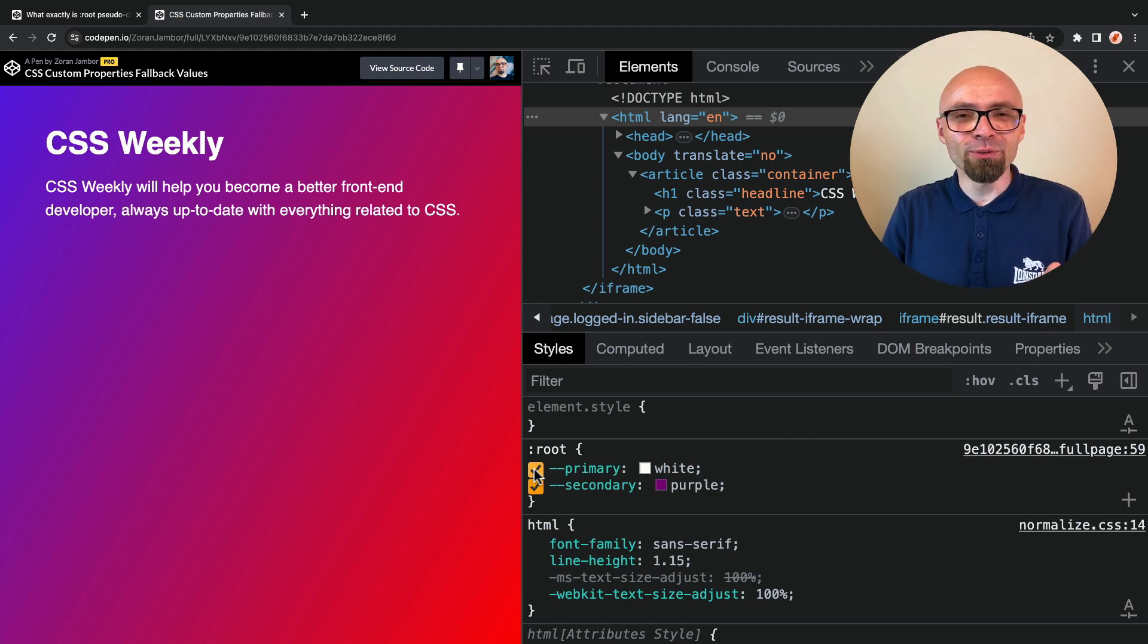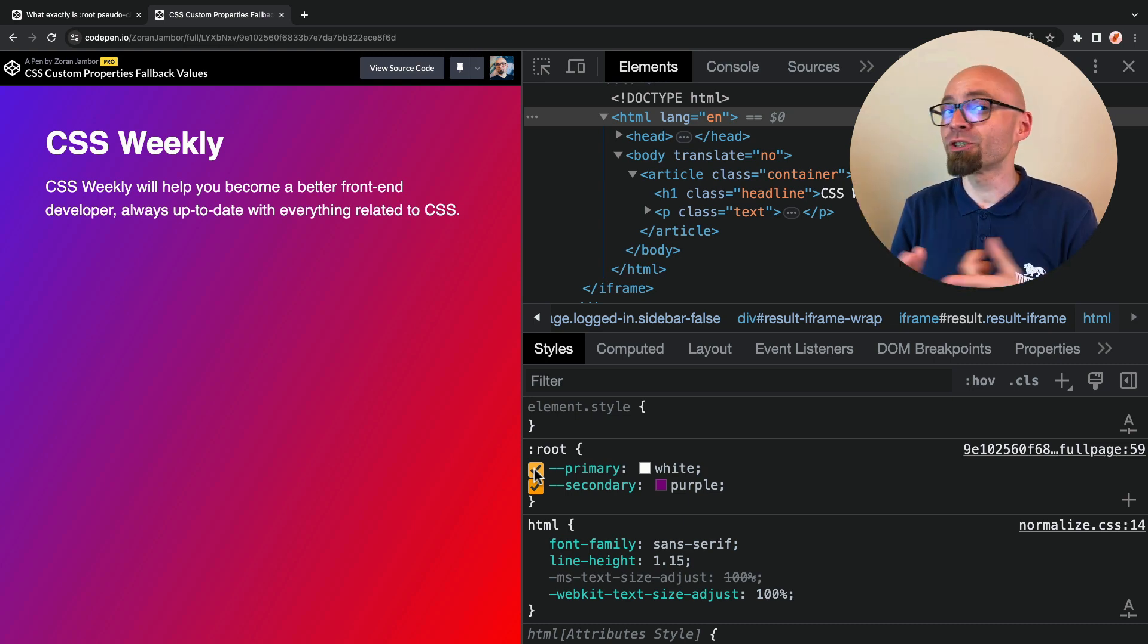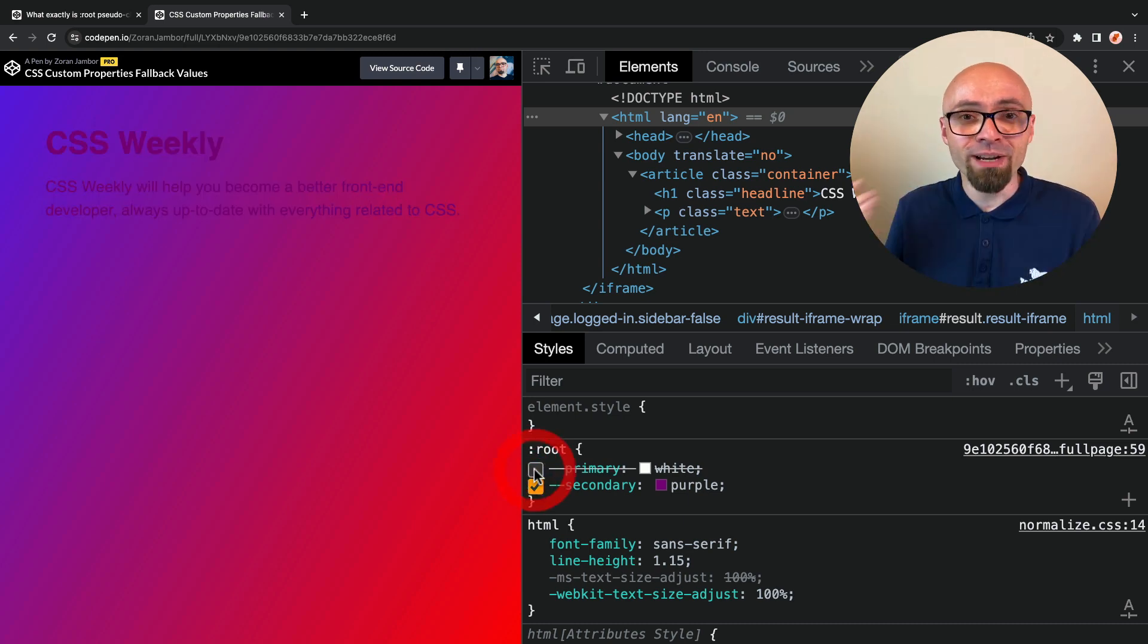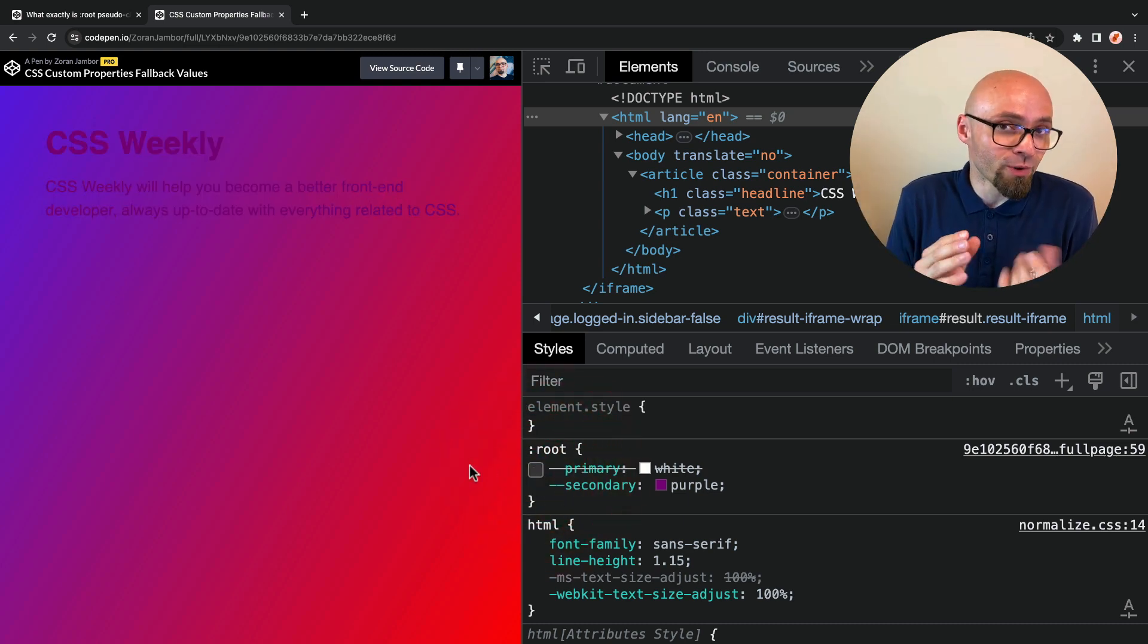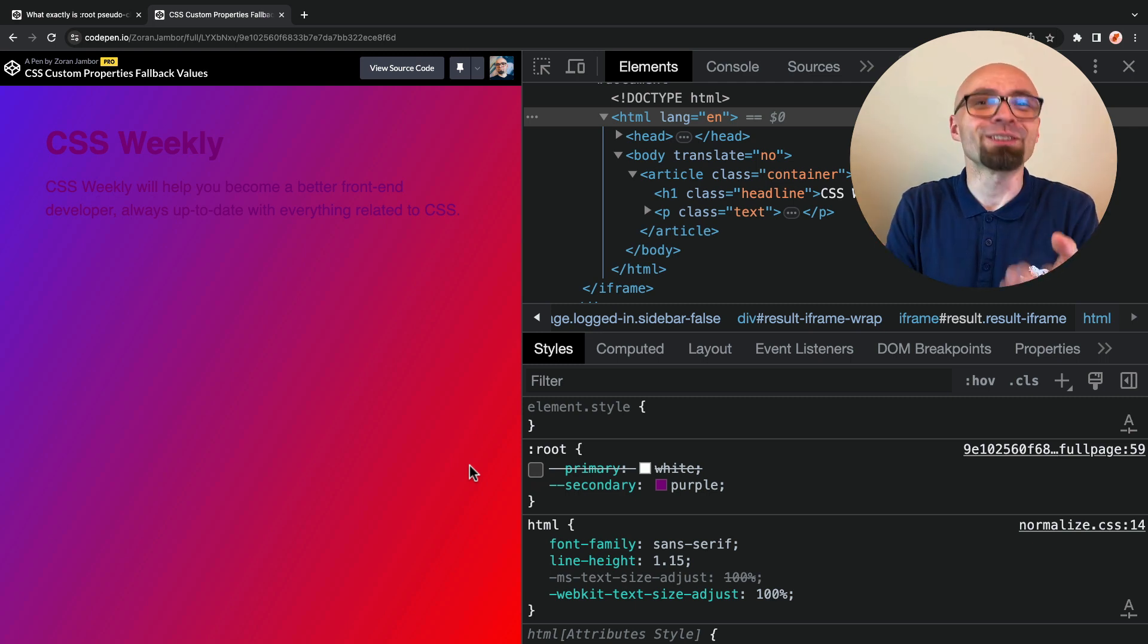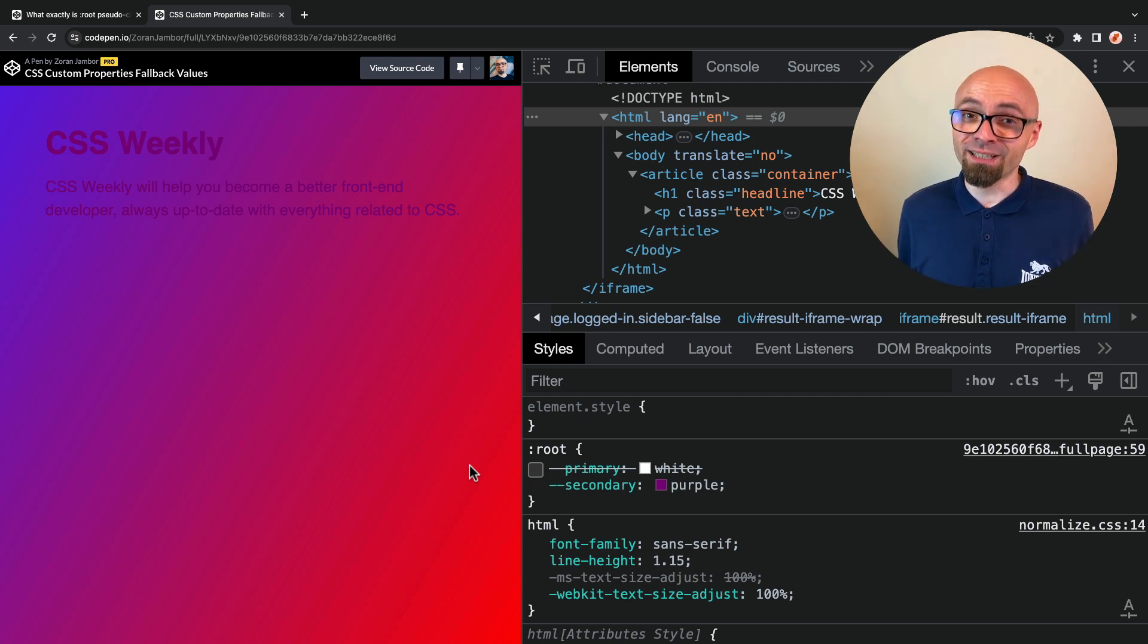So whenever you're dealing with CSS variables, particularly on larger projects, make sure to set the fallback values so we never end up in a situation where we have inaccessible text like this one on your page. For more CSS tips like this one, hit that like button.